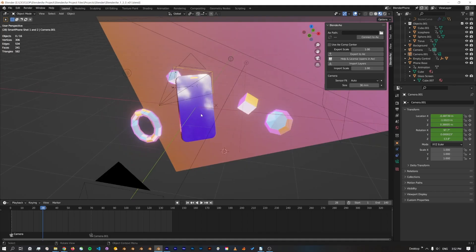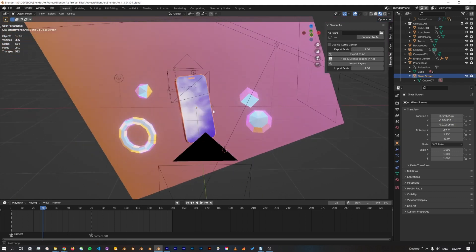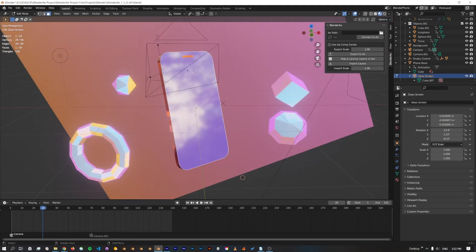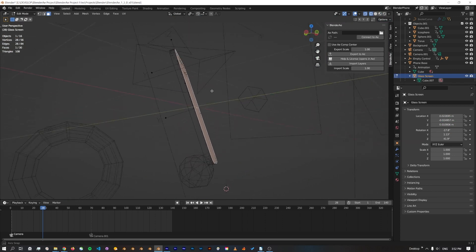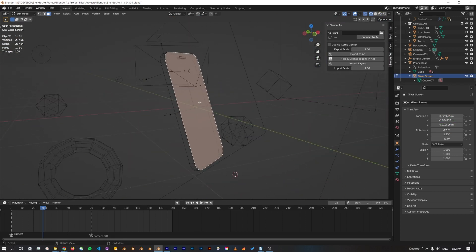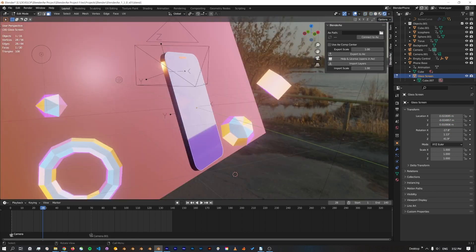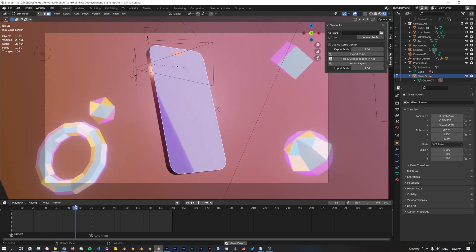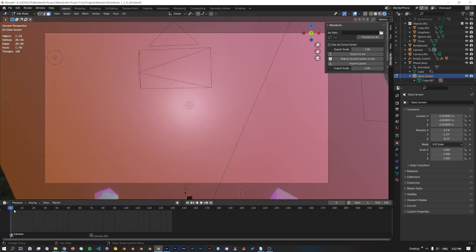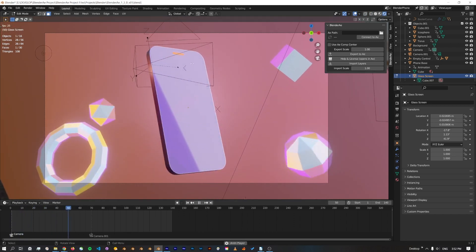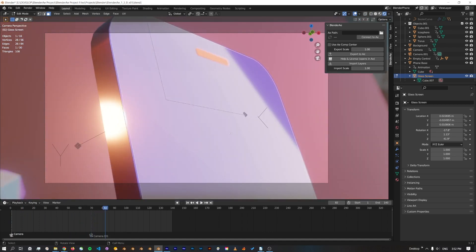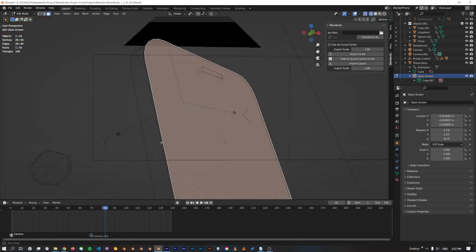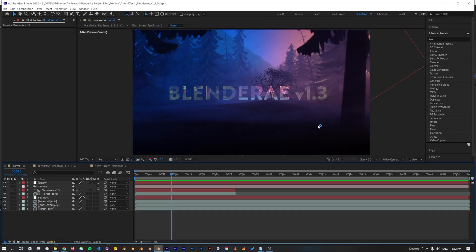One of the other things that we've improved is face exporting. I've got this low poly phone scene here. I'll switch back to rendered view. It just pops up and I want to export this face. So I'm just going to select that face and then I'm going to make sure I'm connected to After Effects and click export to AE.